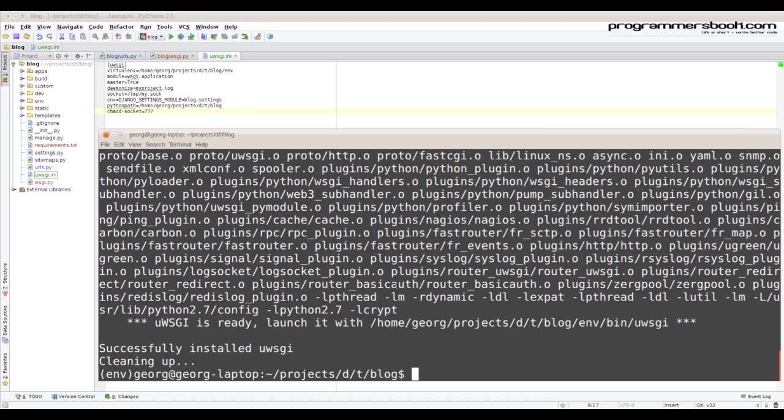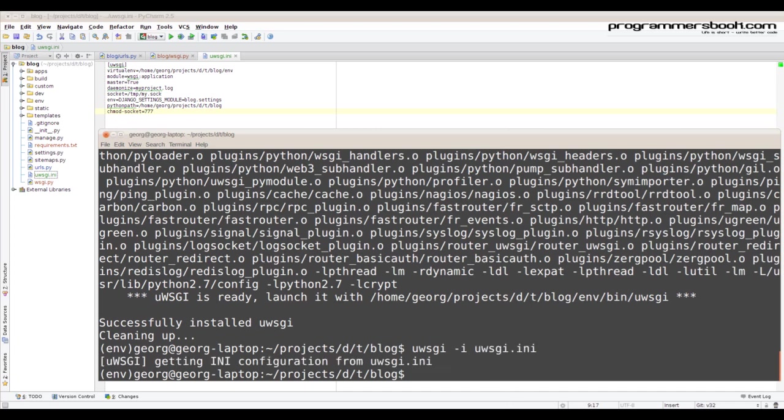Then we start with our ini file. That's simple, it's already running.